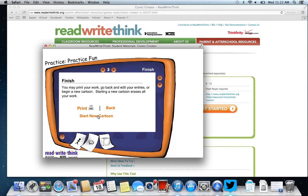You're not able to save it, so it's something you need to do in one sitting. But this is pretty easy — not a lot of options — so it's best for something a little more simple. Overall, it's a great resource to use to create comic strips.